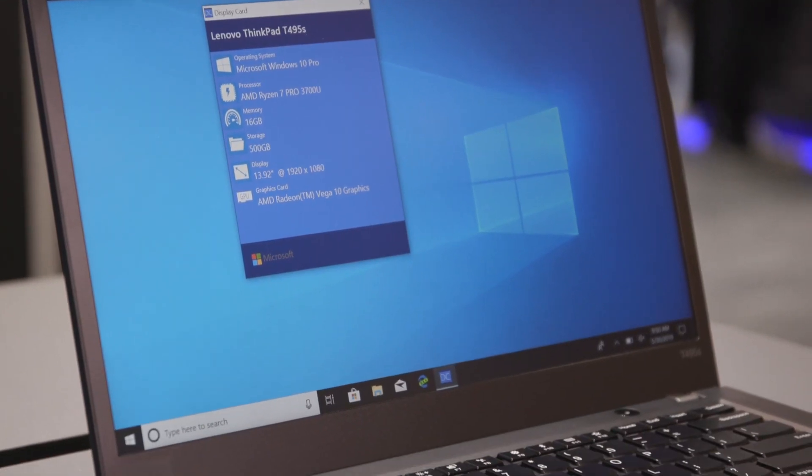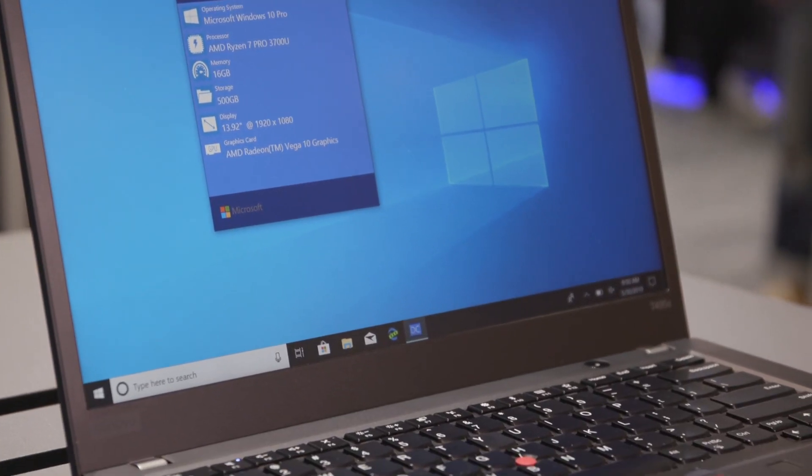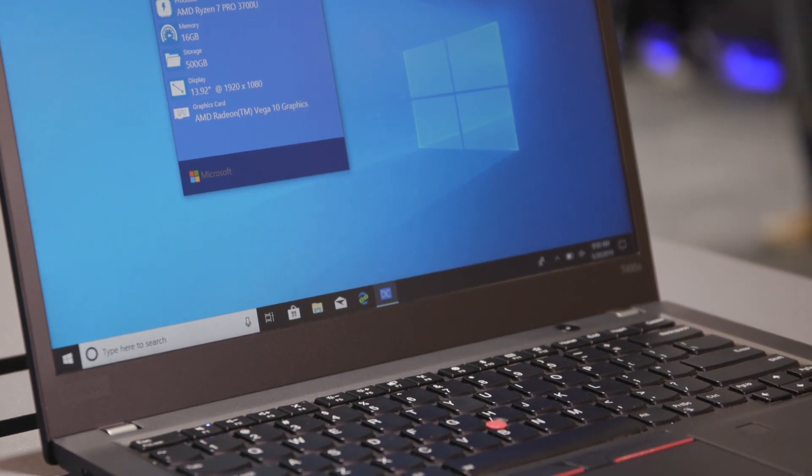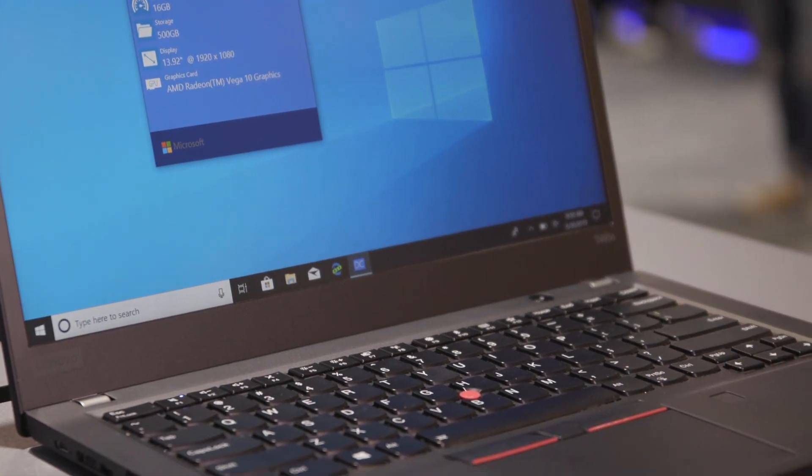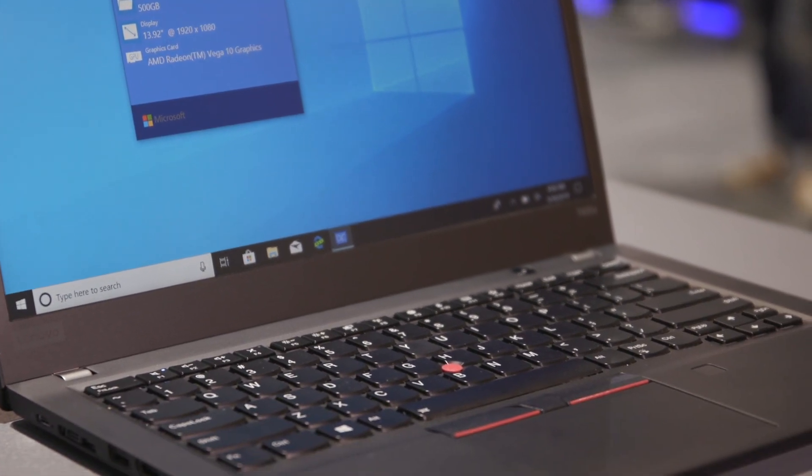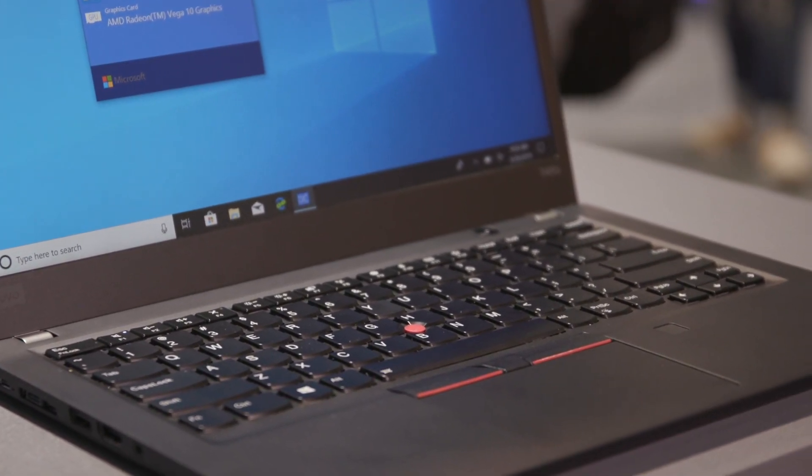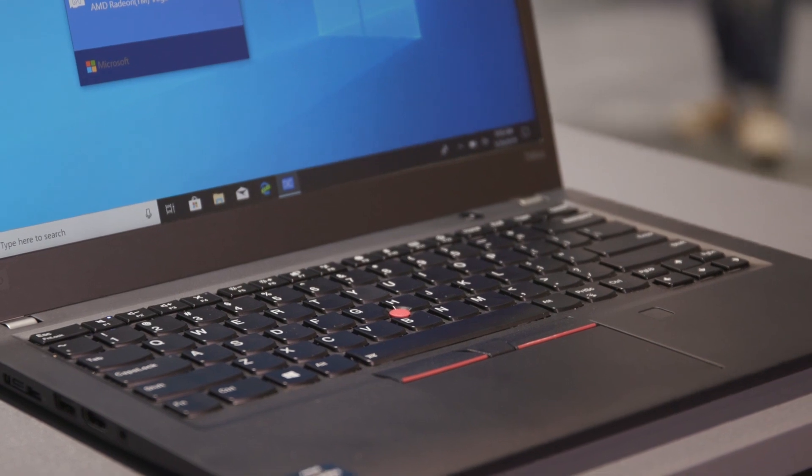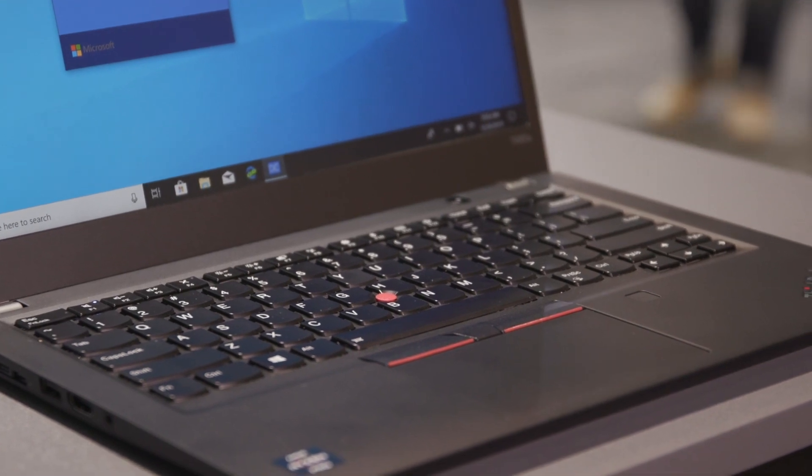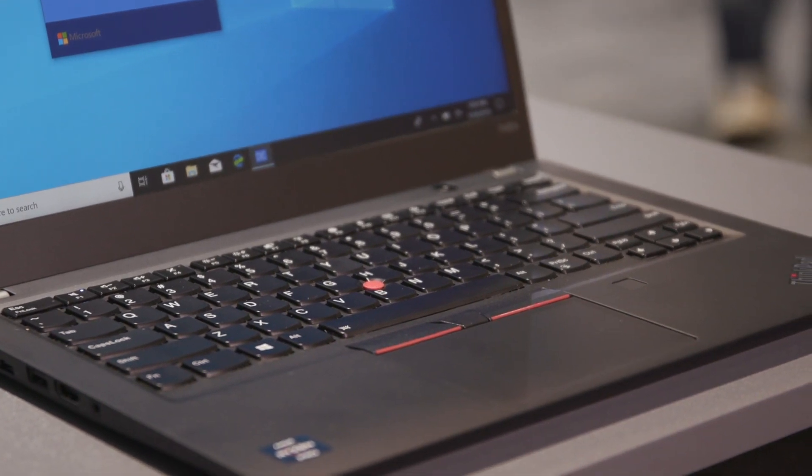In addition to that, this device also has the Radeon Vega M graphics card inside, meaning that you'll also have a discrete GPU available regardless of the work tasks that may come your way.